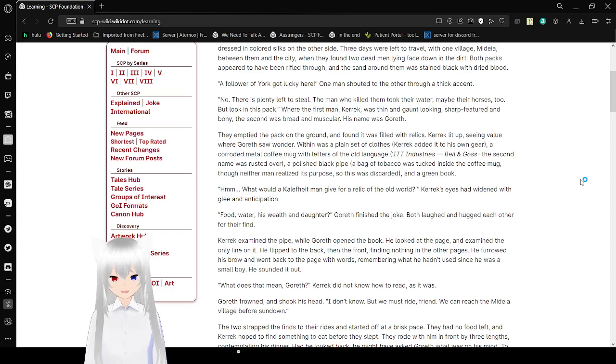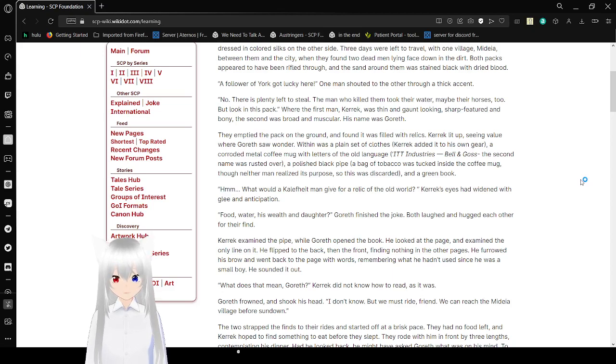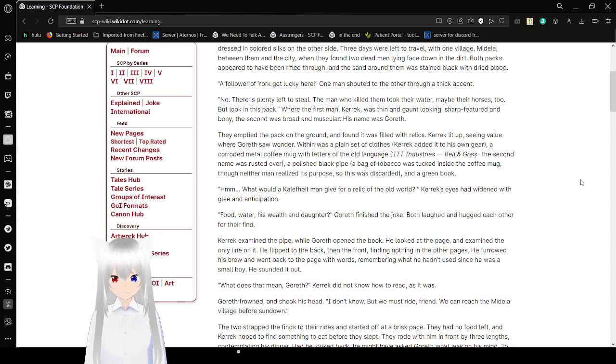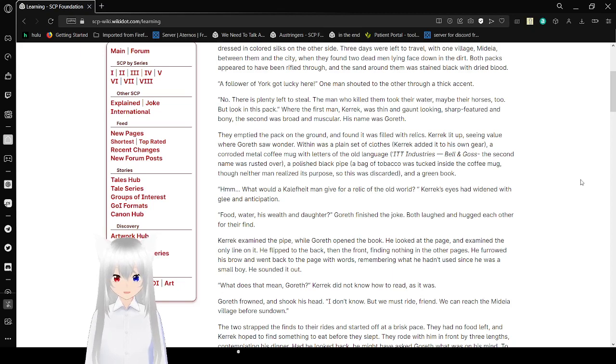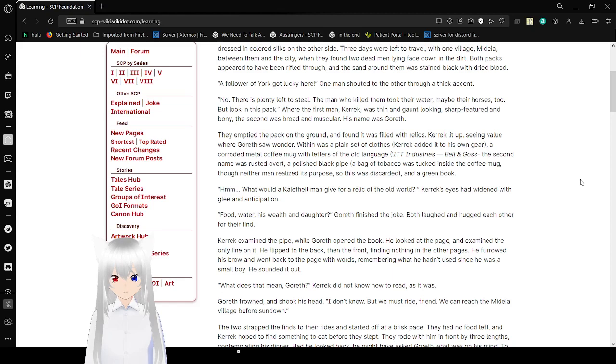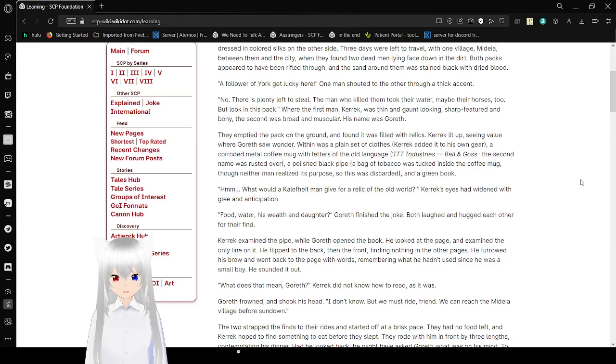Carrick examined the pipe, while Gorroth opened the book. He looked at the page and examined the only line on it. He flipped to the back, then the front, finding nothing in the other pages. He threw out his brow and went back to the page with words, remembering what he hadn't used since he was a small boy. He sounded out. What does that mean, Gorroth? Carrick did not know how to read. Gorroth frowned and shook his head. I don't know, but we must ride, friend. We can reach the edge of a village before sundown.